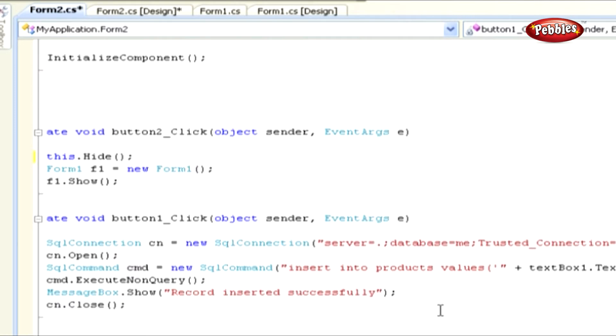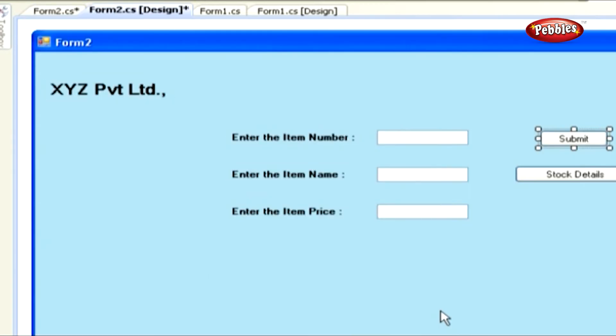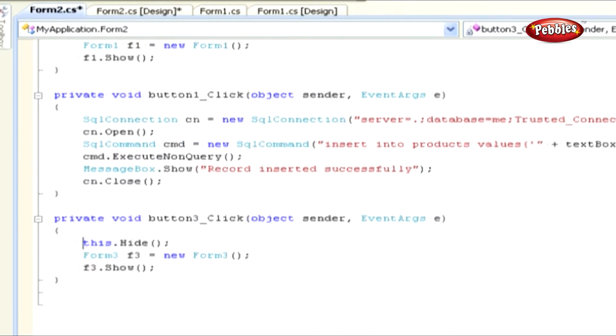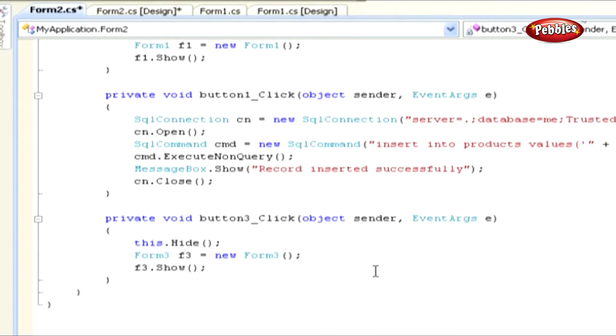Press Shift and F7 to go to Design Mode. Double-click Stock Details button to go to Button Click Event. Add this coding and see the logic. Using these statements, we can hide the Form 2 and show the stock details in Form 3.